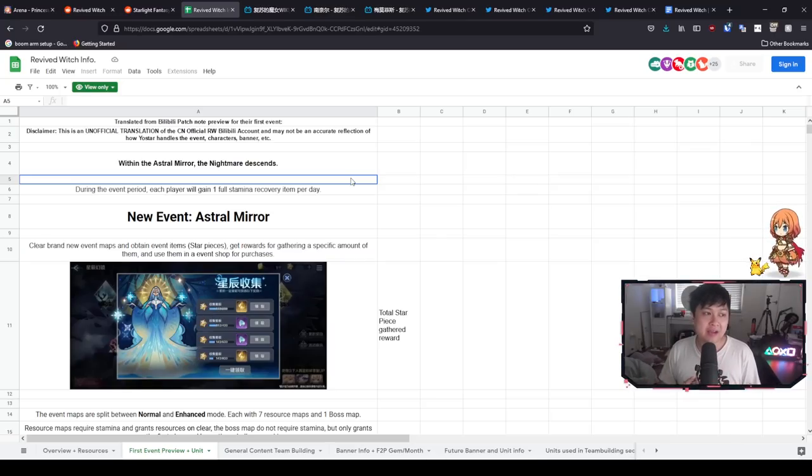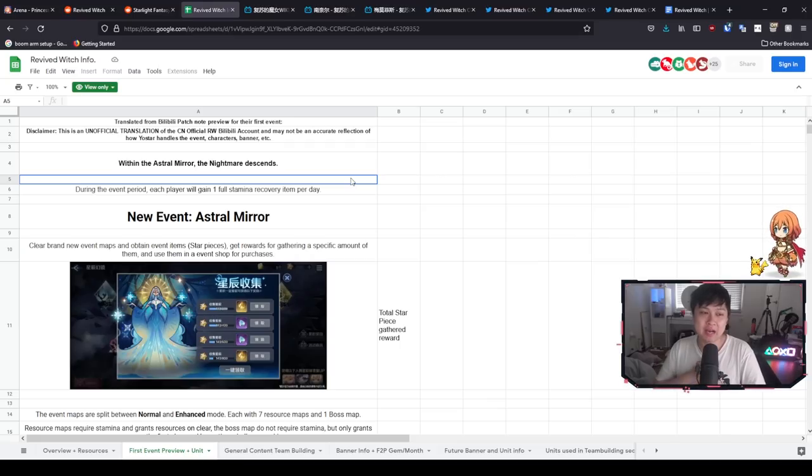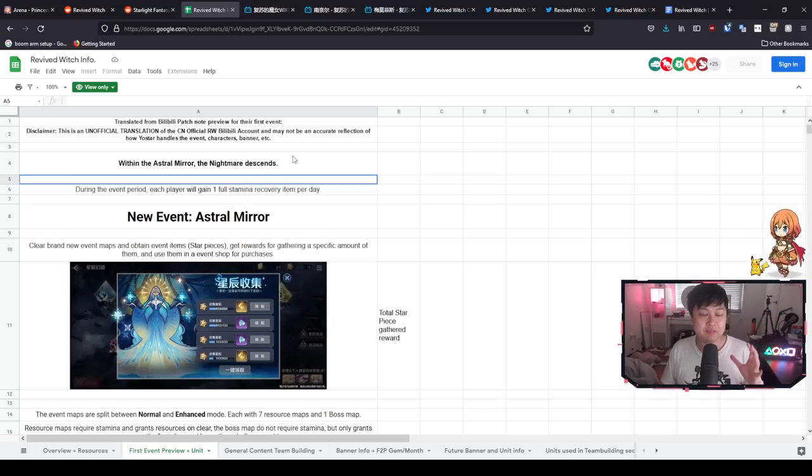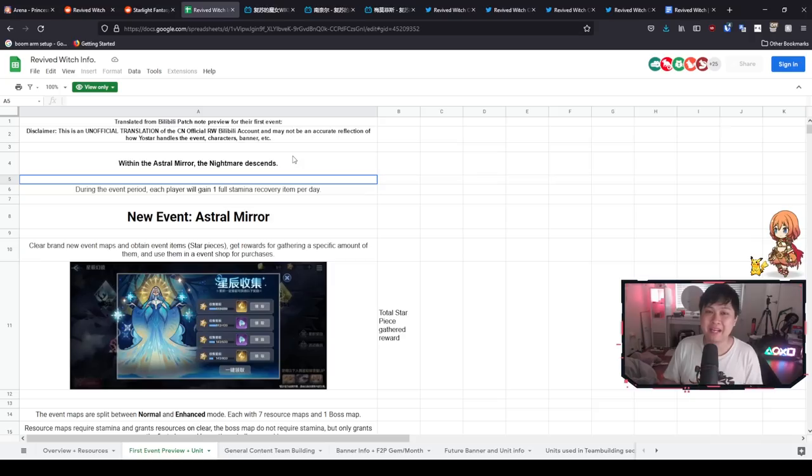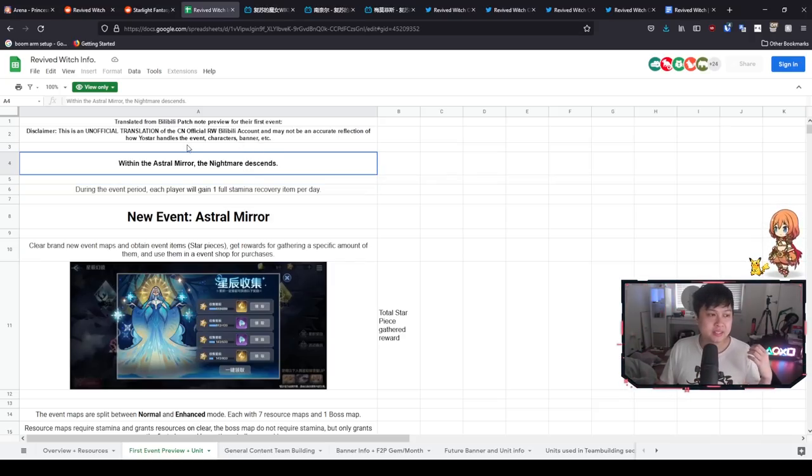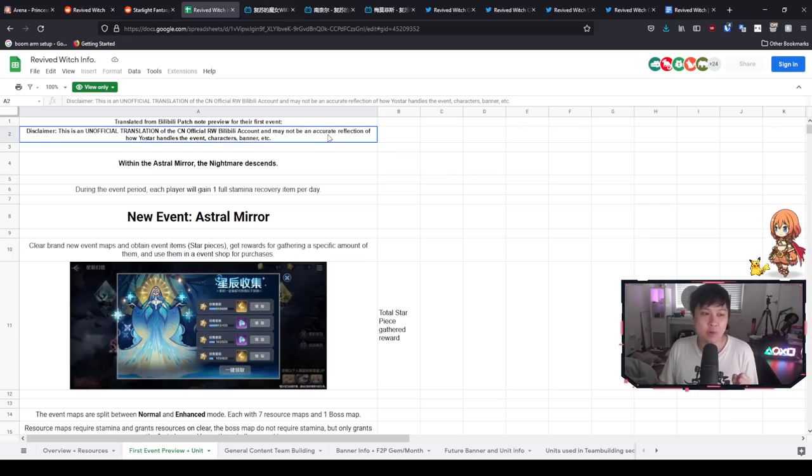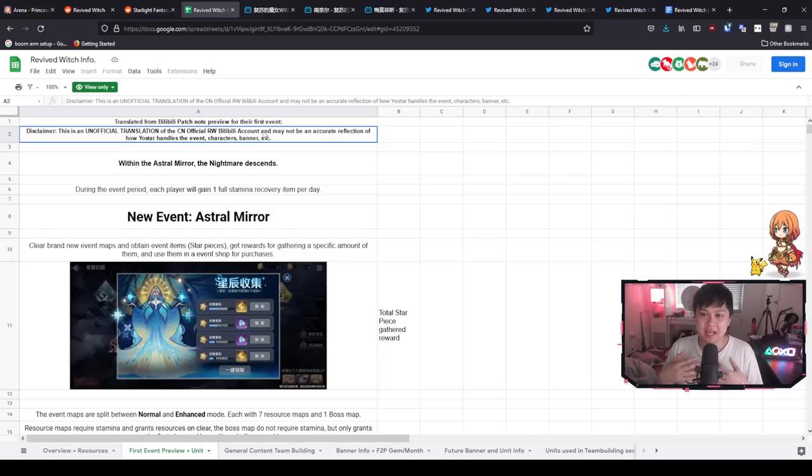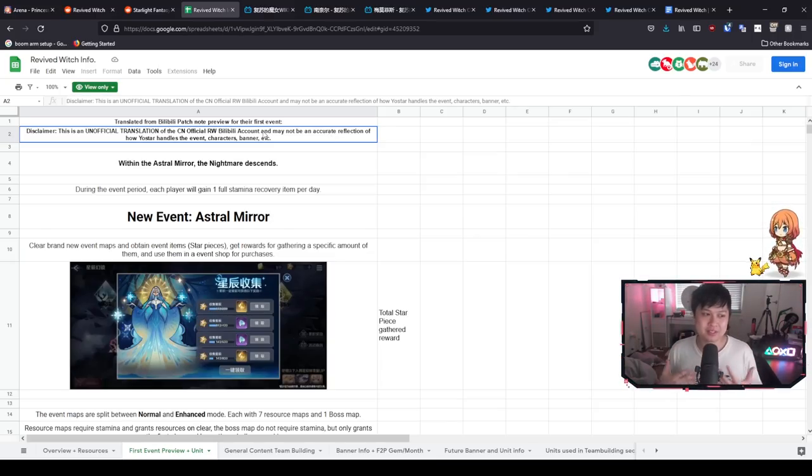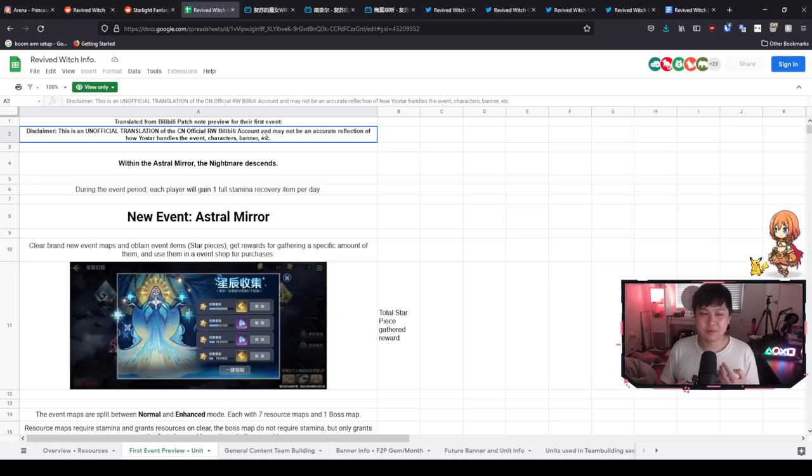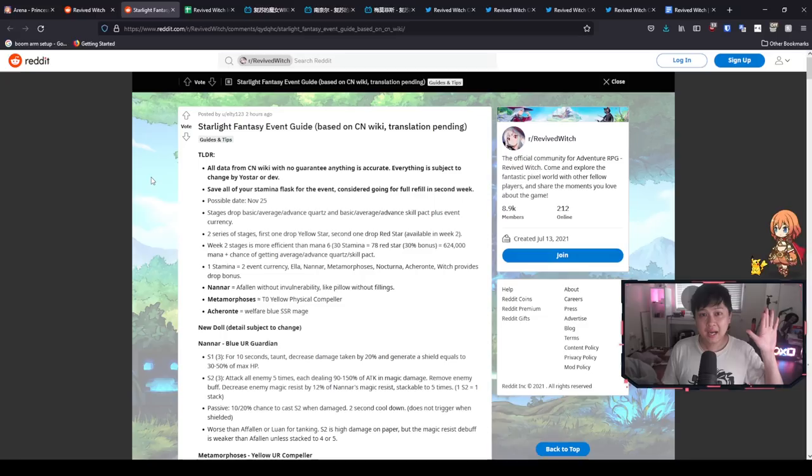With the launch of Revived Witch coming up to about one week old, we are now looking towards our first event, Astral Mirror. However, before we go on, I want to say that all of the information in this video and from all of these posts are based on the CN official Revived Witch. There are disclaimers in all of these posts that it may not be an accurate reflection of how Yoastar handles it, and I really need to point that out. I feel like Yoastar are deviating a little bit from CN and it may be a good thing or it may be a bad thing. I don't know yet, but I think generally it's going to be good.